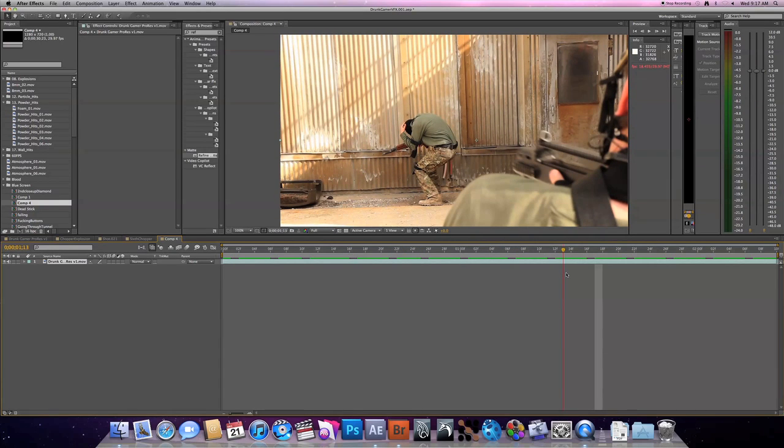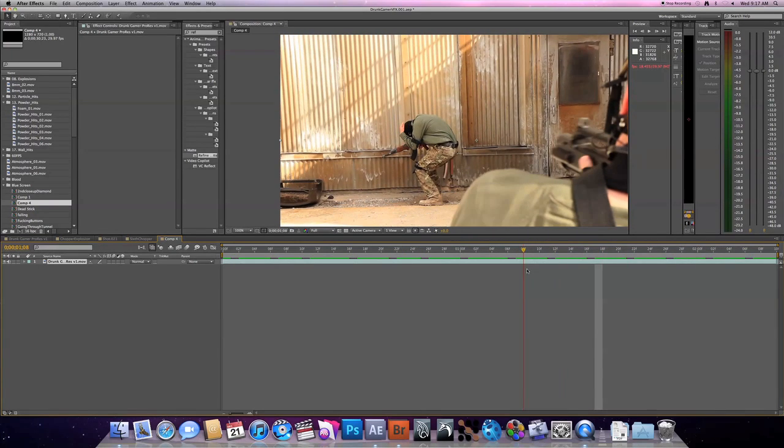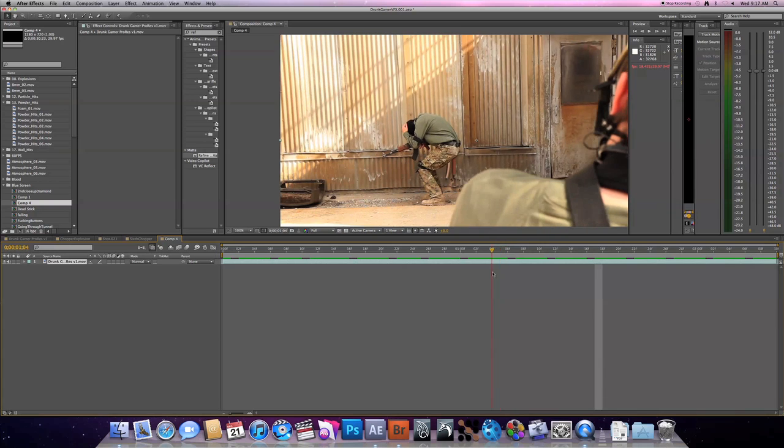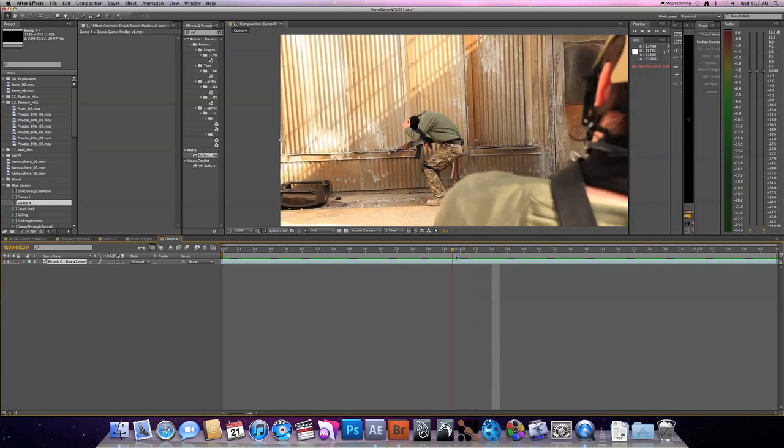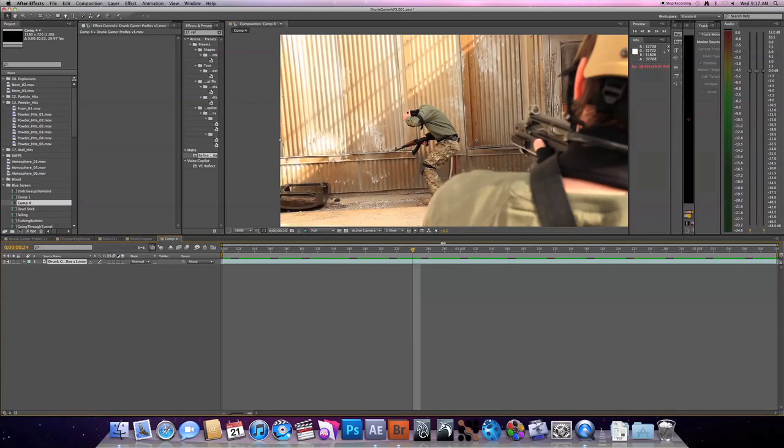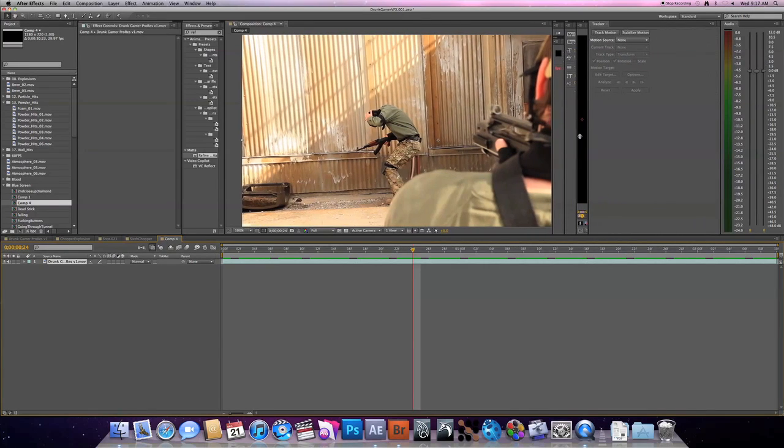And then obviously if you work in a studio, Boujou will probably be the one you're using, which is a great tracker. But for everything inside of Drunk Gamer I actually use the After Effects tracker. So let's jump into it.